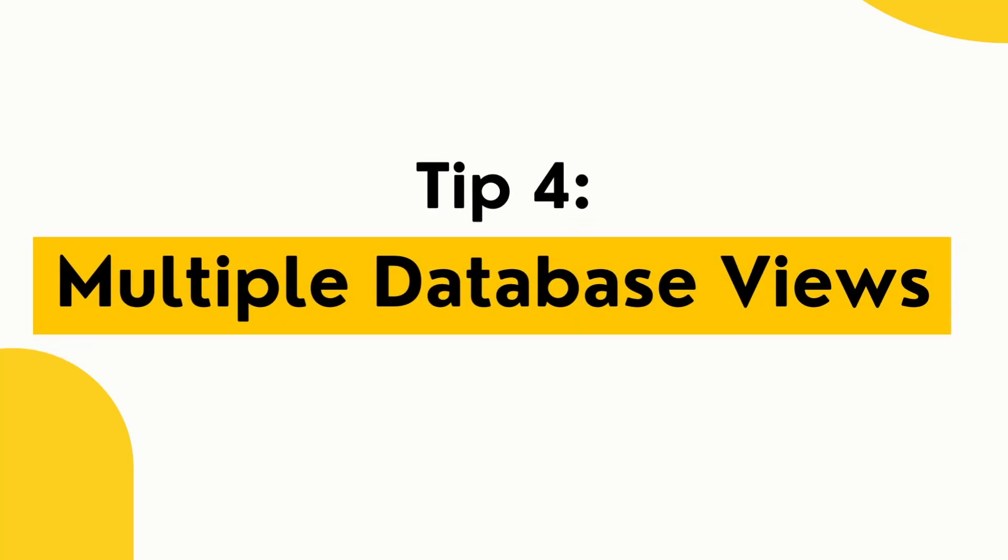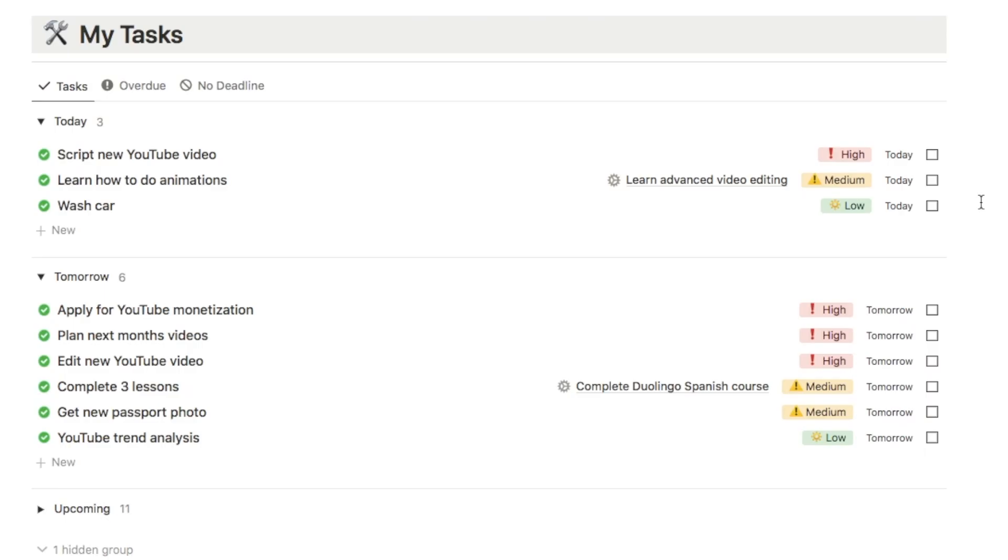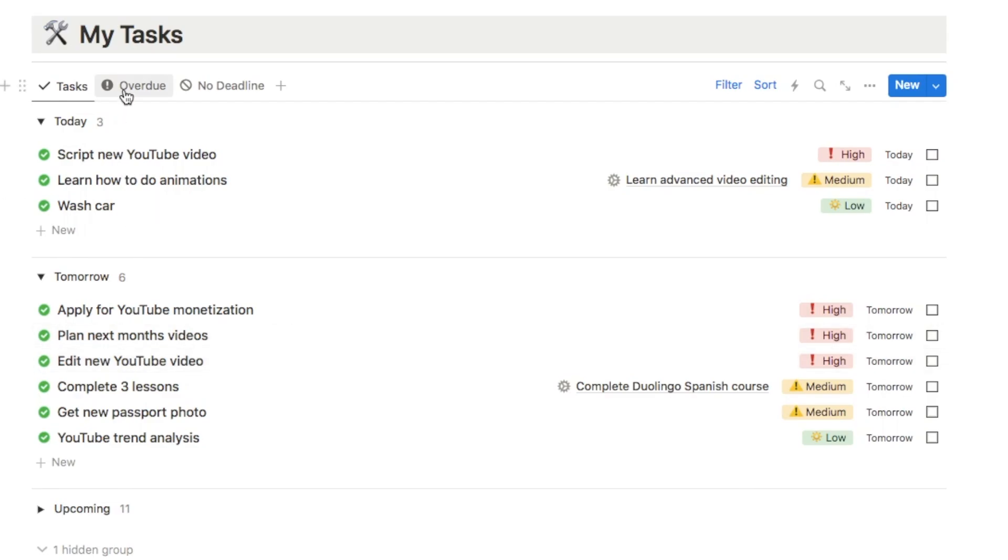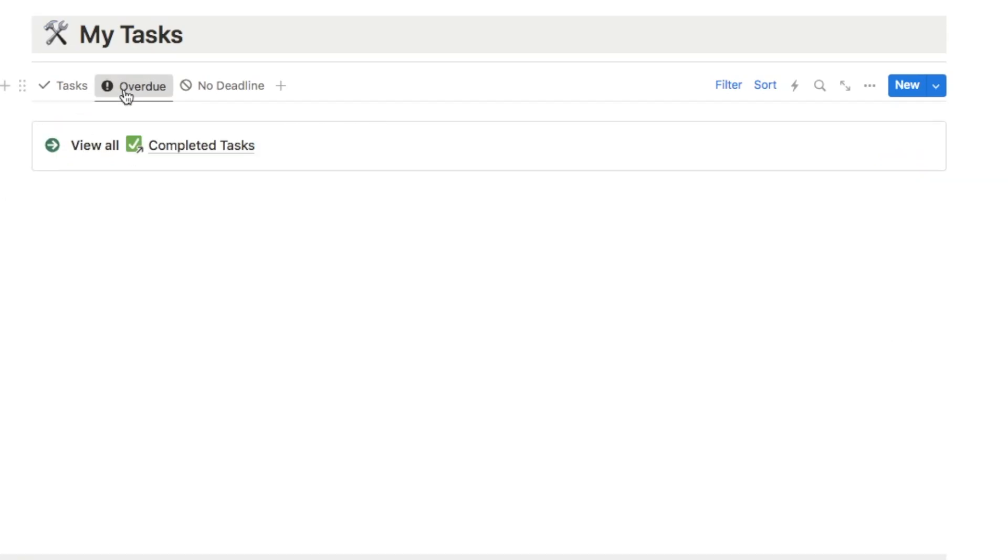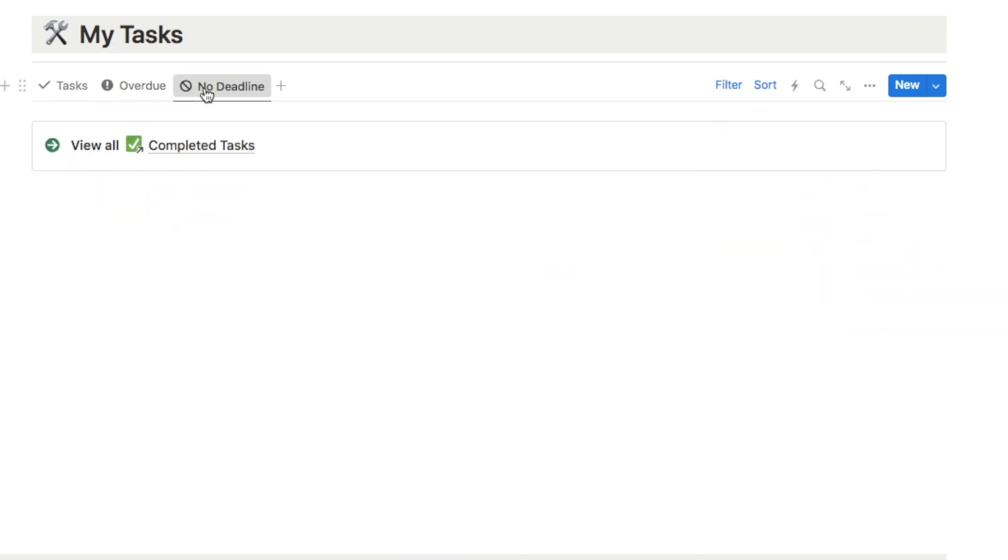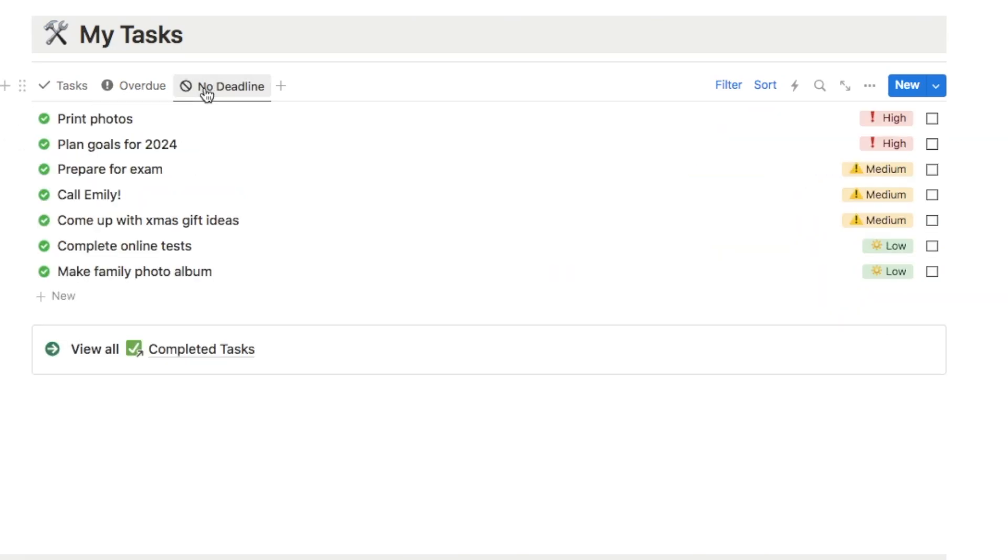Tip number four is setting up multiple views of the same database. Now I'd actually recommend setting up different views for different needs rather than trying to put it all into one view. So let's take a look at my task manager page once again so that I can show you what I mean. Now, as you can see, I have three different tabs here on this database. So the first tab is showing all of my current and upcoming tasks. The next tab here is the overdue tab, so that's just showing all of my overdue tasks as you can see. And the third tab is the tasks that I don't currently have a specific deadline for. So they tend to be less important tasks that I want to get around to at some point, but they're not urgent, so I haven't set a deadline.